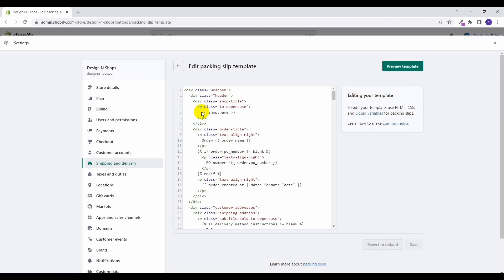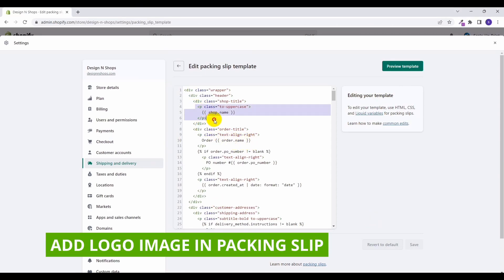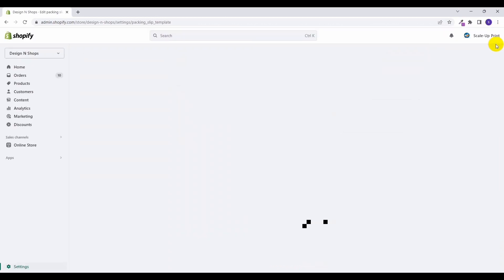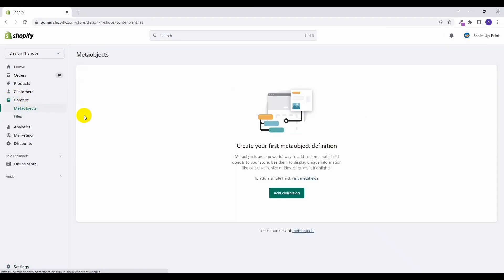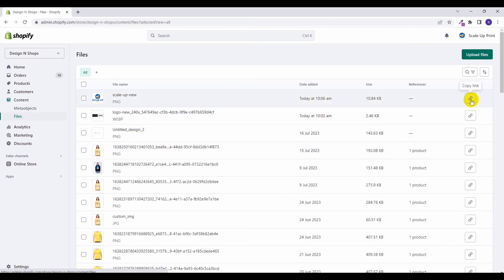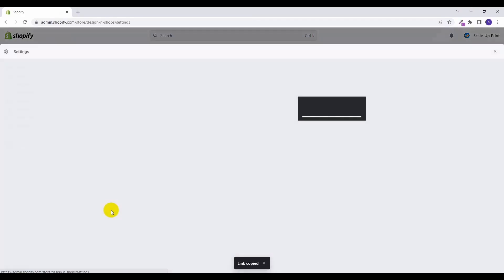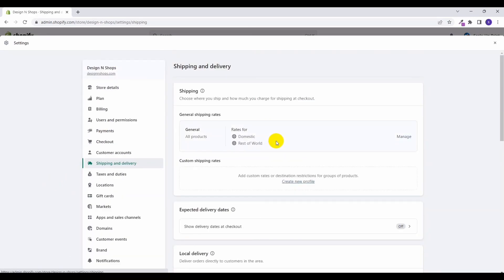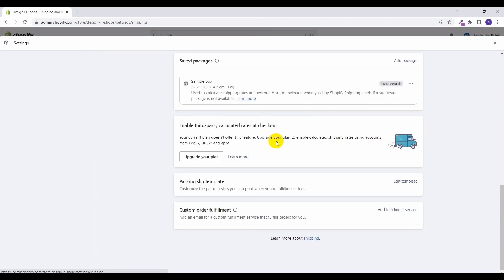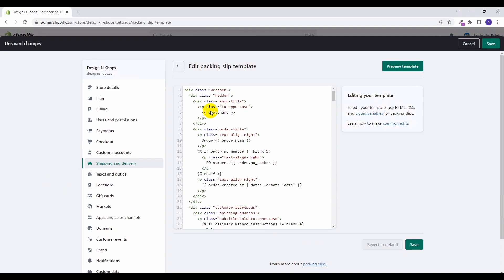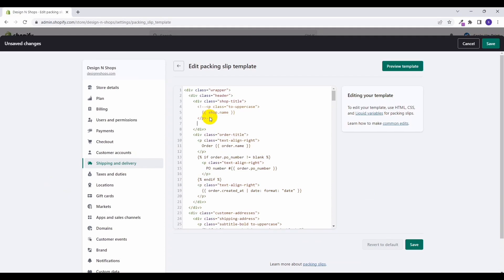Okay so let's get started. Now let's replace the shop name with our logo image. For that go to the content files. Here I have previously uploaded this image, I'll need this link here of this image. Let's go back to settings, shipping and delivery here, and click on edit template.